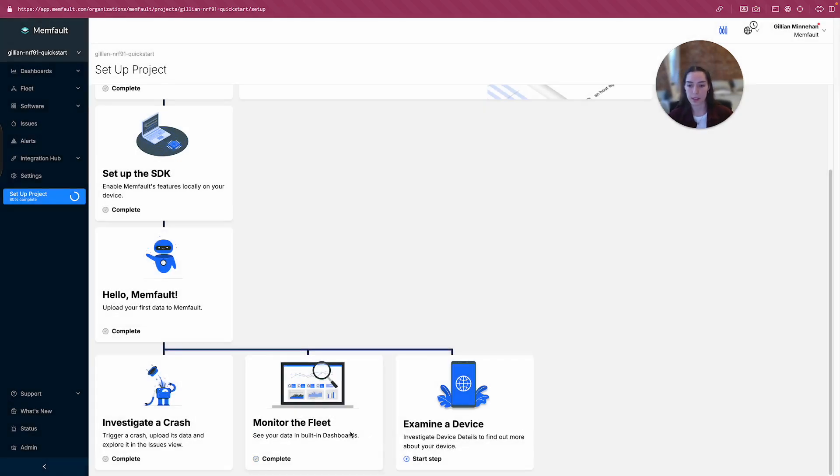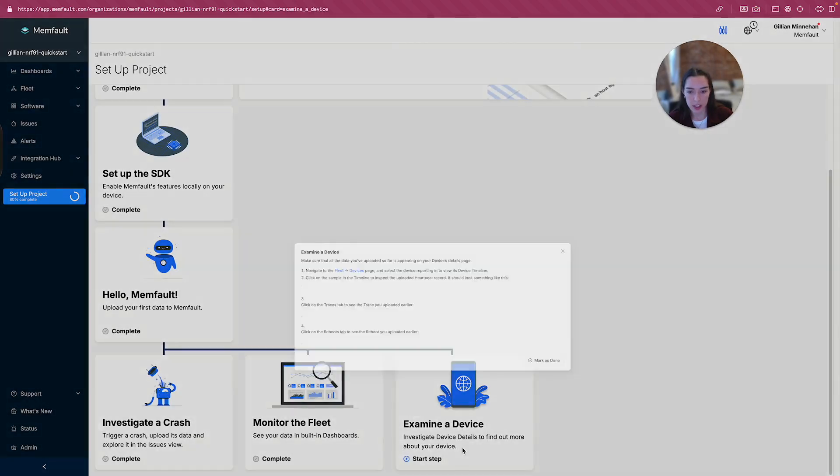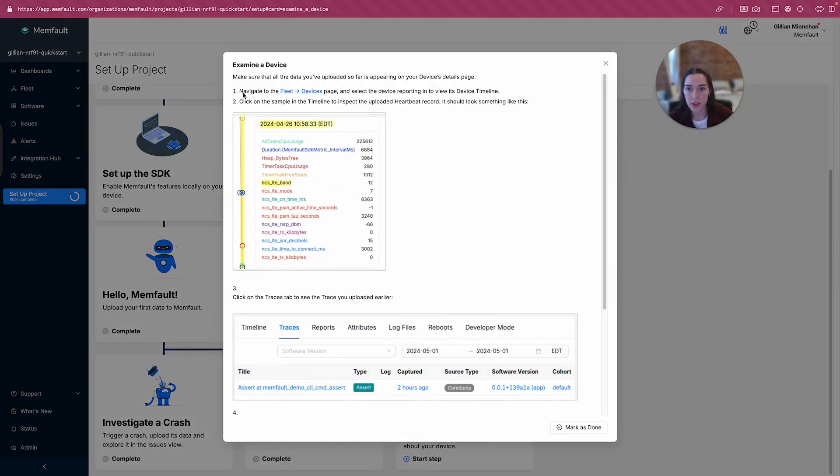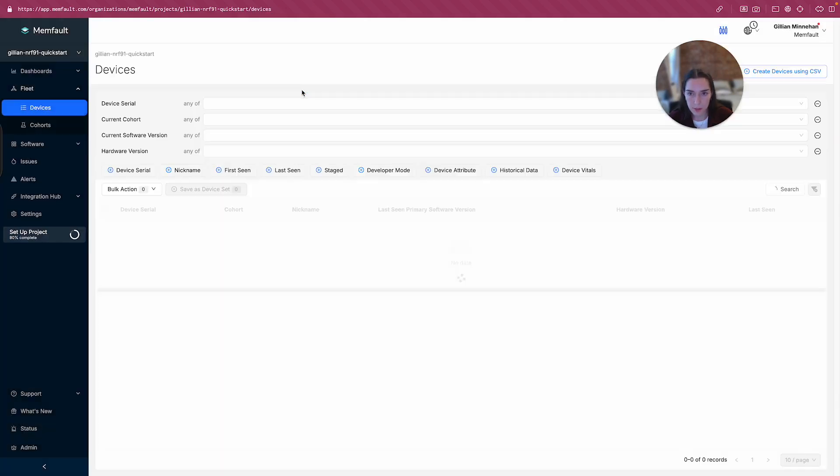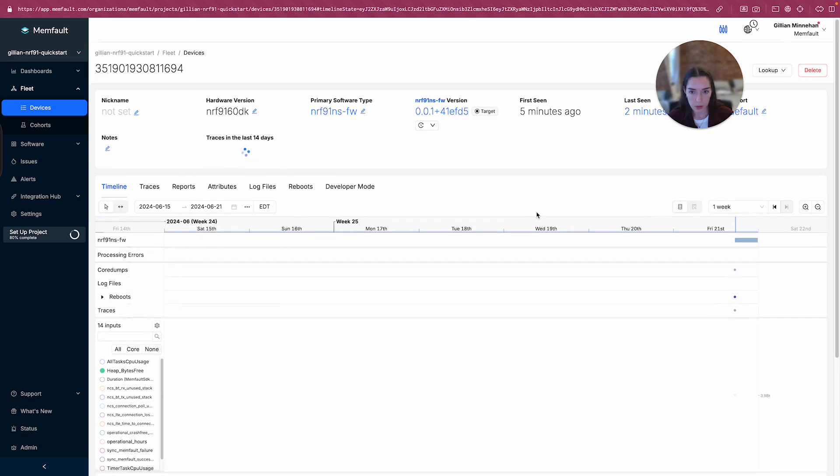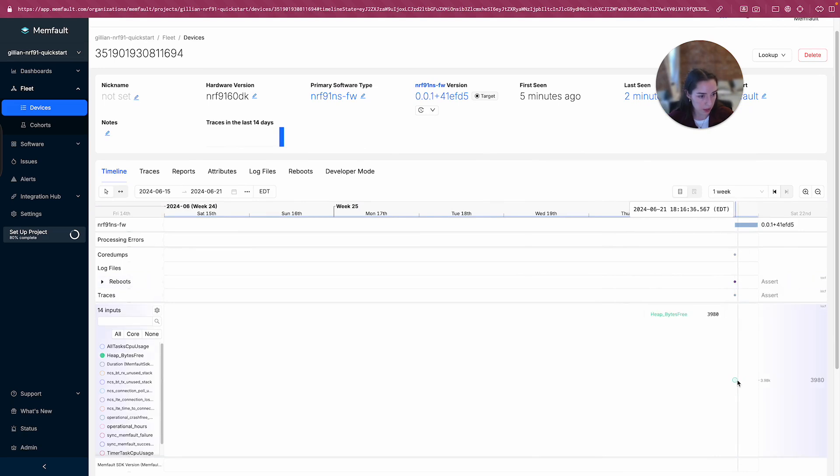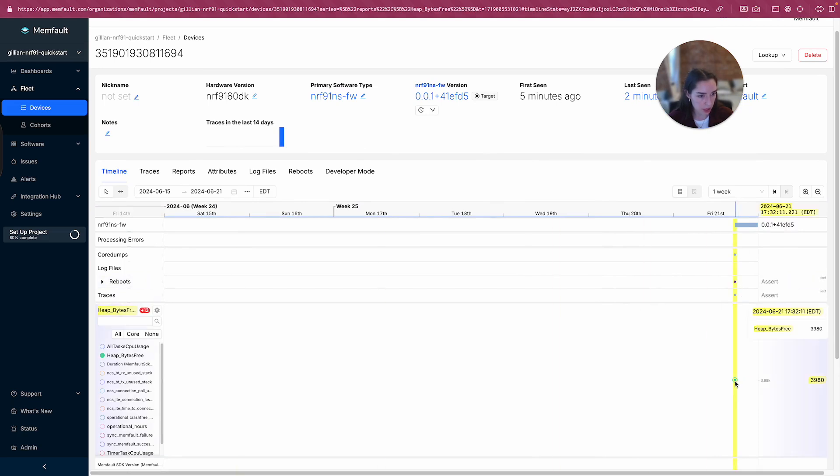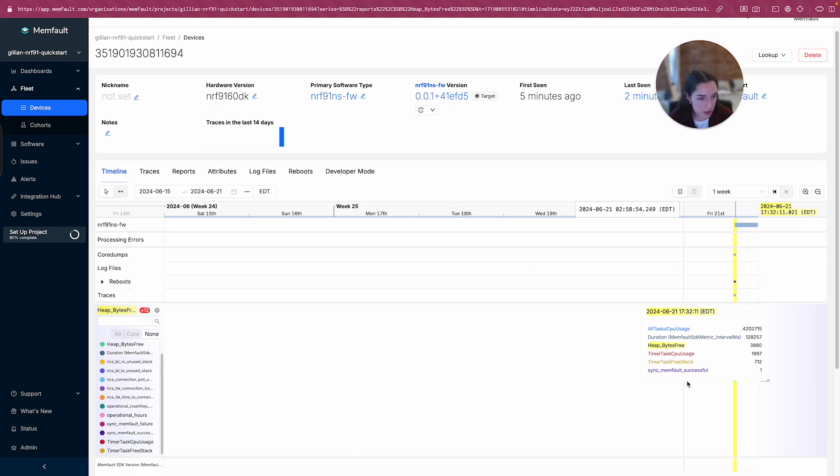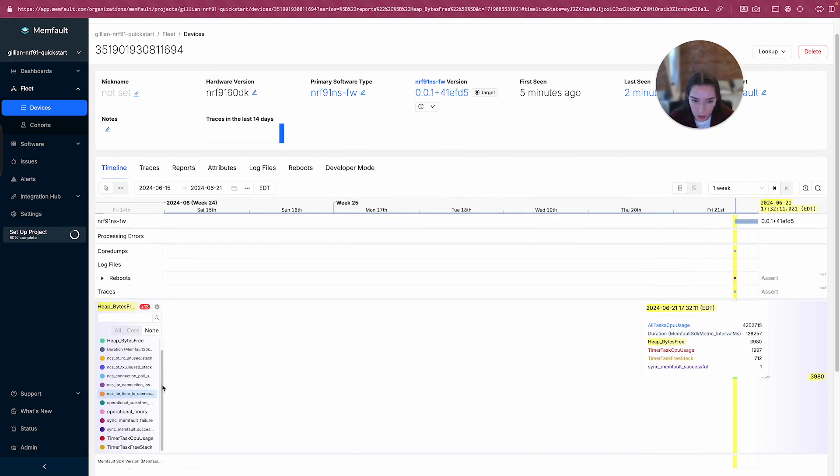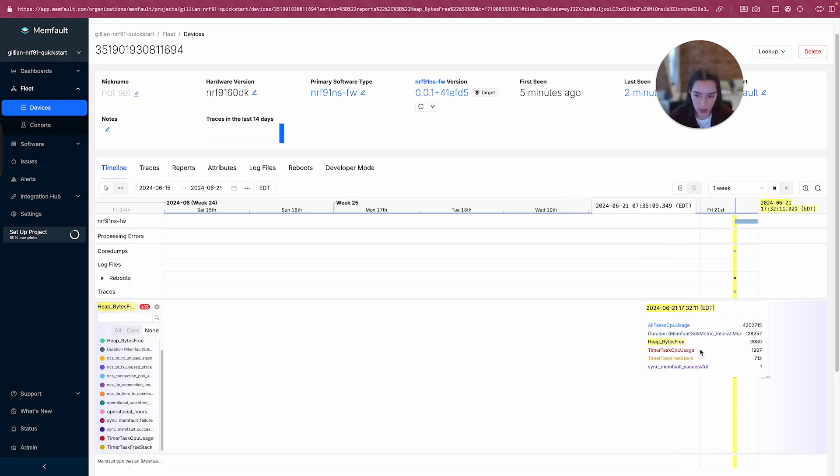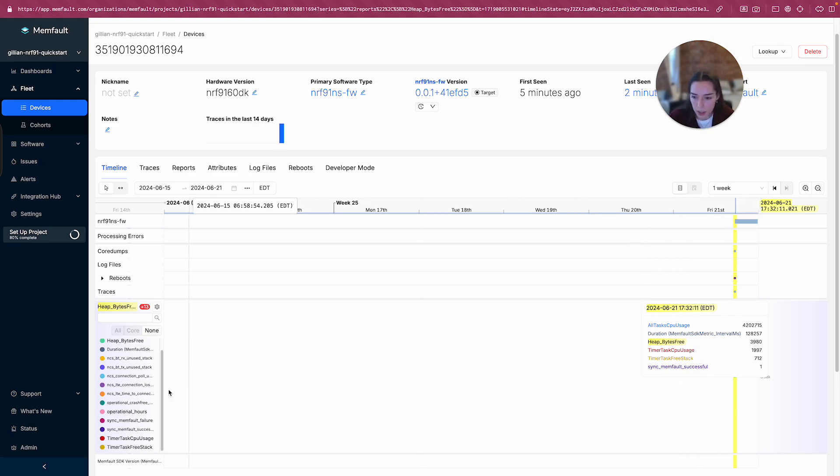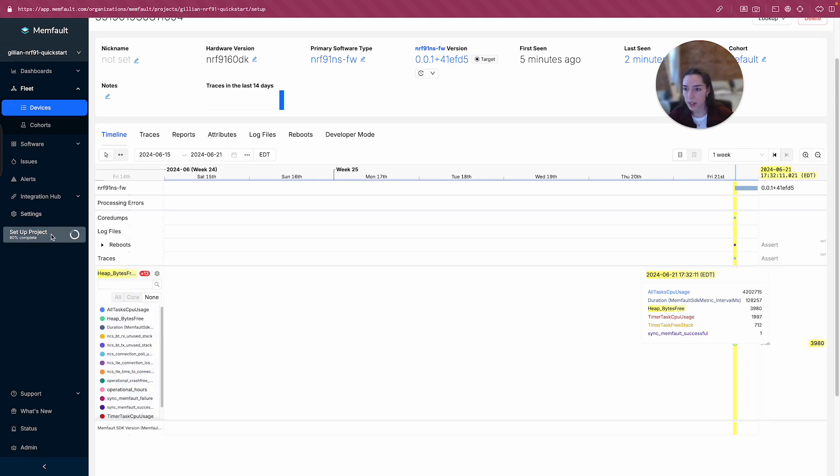And then the next step is, we just did that, is examining a device. Okay, so let's go to fleet devices and select the device recording into its device timeline. All right, I'm going to click on the sample in the timeline to inspect the uploaded heartbeat record and should look like that. Okay, so we see a device that came through. It's the nrf9160dk, which is exactly what I'm working with. I'm going to go ahead and hover over here. And it looks like I need to select all of these. And I'm seeing, yeah, I'm seeing some data come through, which is pretty cool. Yeah, I see a sync success, some timer task usage data that we saw charted as well, both the CPU usage and the stack. Free currently. Neat. Okay, great.